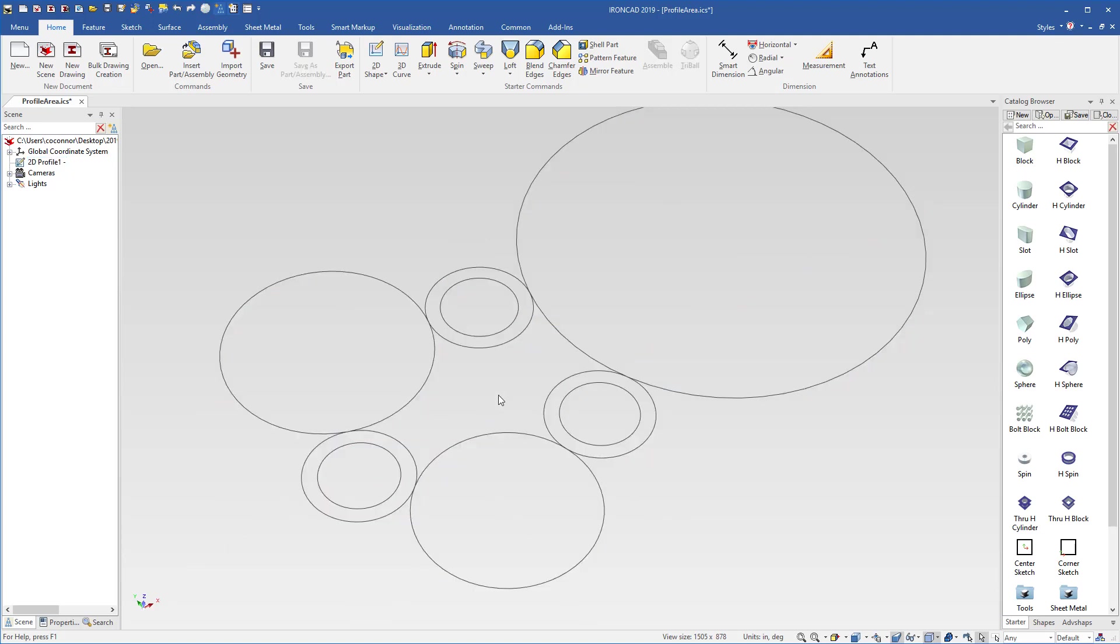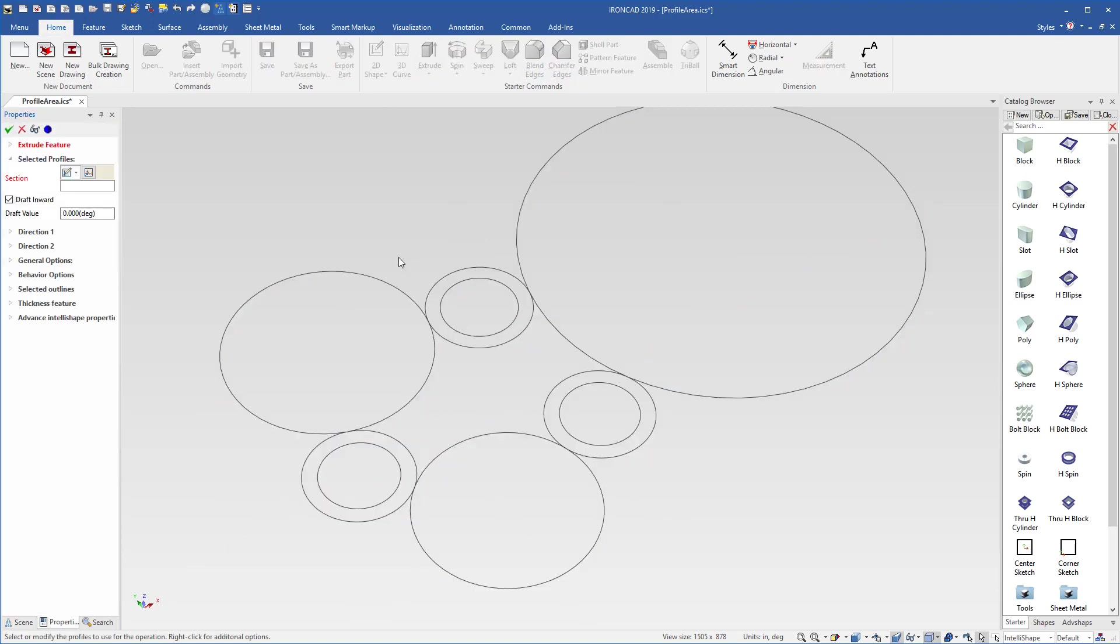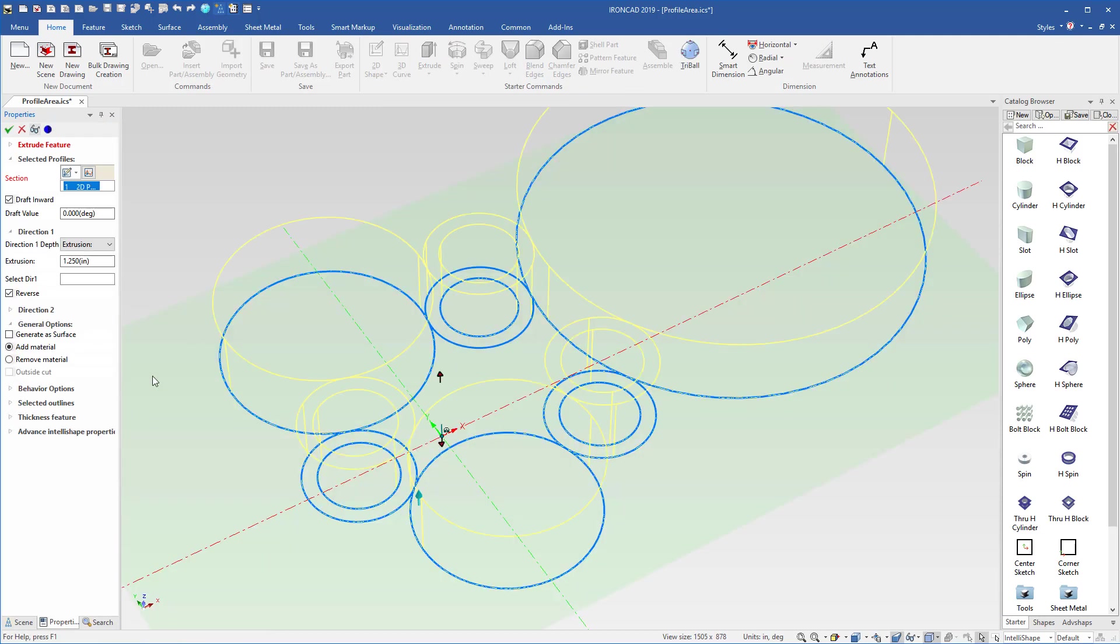So using this, we can now use extrude to select various areas and regions. If you go into the extrude command, the first thing you do is select your profile that you're going to extrude. Then you can further define it by selecting the outlines. We have two options.